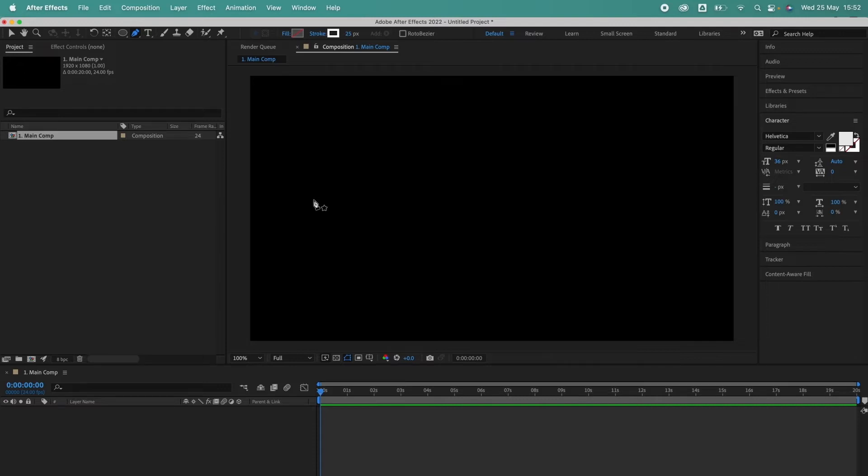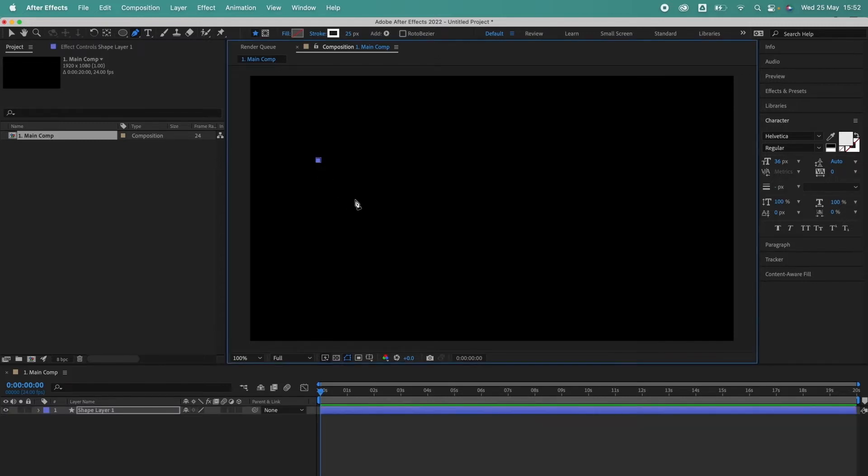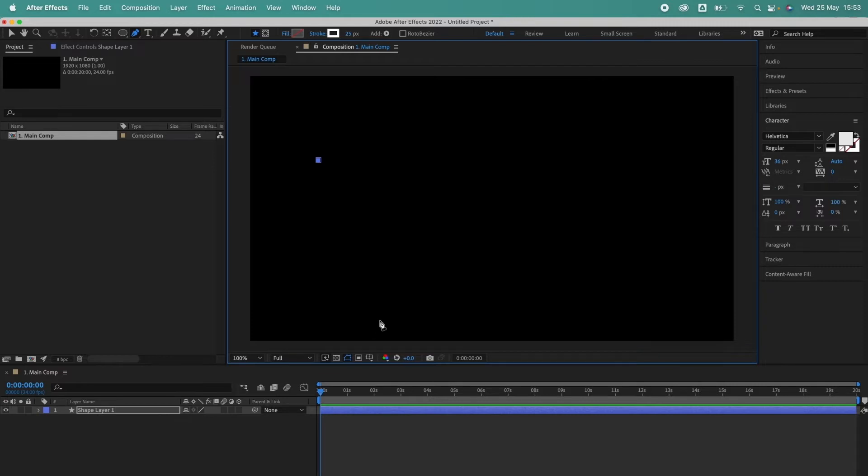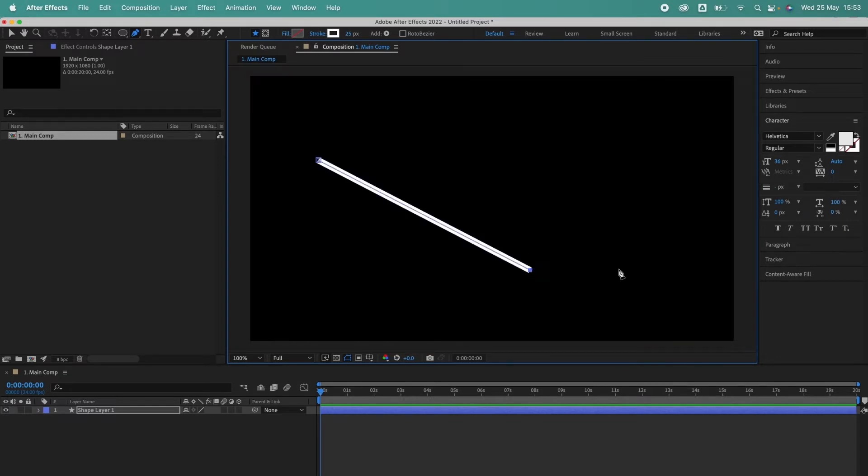So with this pen cursor we can now go ahead and click anywhere in the composition window to create the first point of our line like so. And you can see in the timeline window that After Effects has now created a new shape layer and this is where our line is going to live. So with the pen tool still active I'm going to create another point over here like so. And there we have it, that's how to draw a line in After Effects, tutorial over, done.